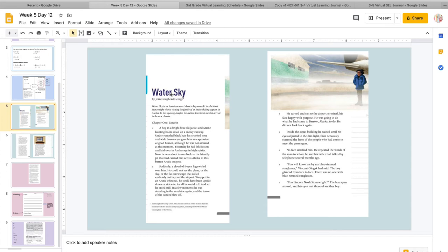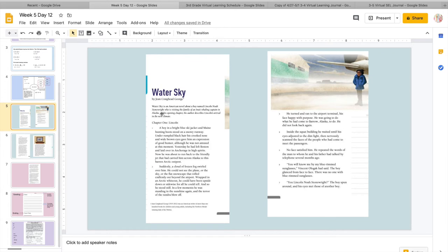So you really want to put yourself in the character's shoes and expand on the reading. So our big focus while we're reading is we want to listen for, why is he nervous? What's making him nervous in the story? Why is he having to quell his nerves? Remember, quell is just trying to, why is he trying to make himself not nervous? So we're going to read Water Sky. This is an American novel about a boy named Lincoln Noah Stone, right? Who is visiting the family of an Inuit whaling captain in Alaska.